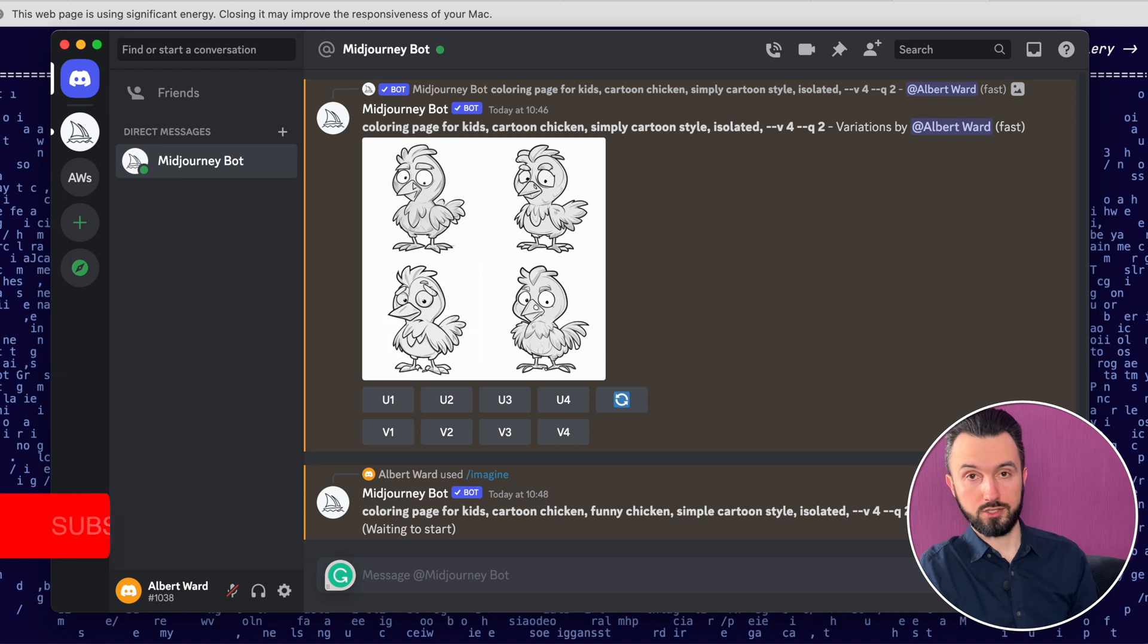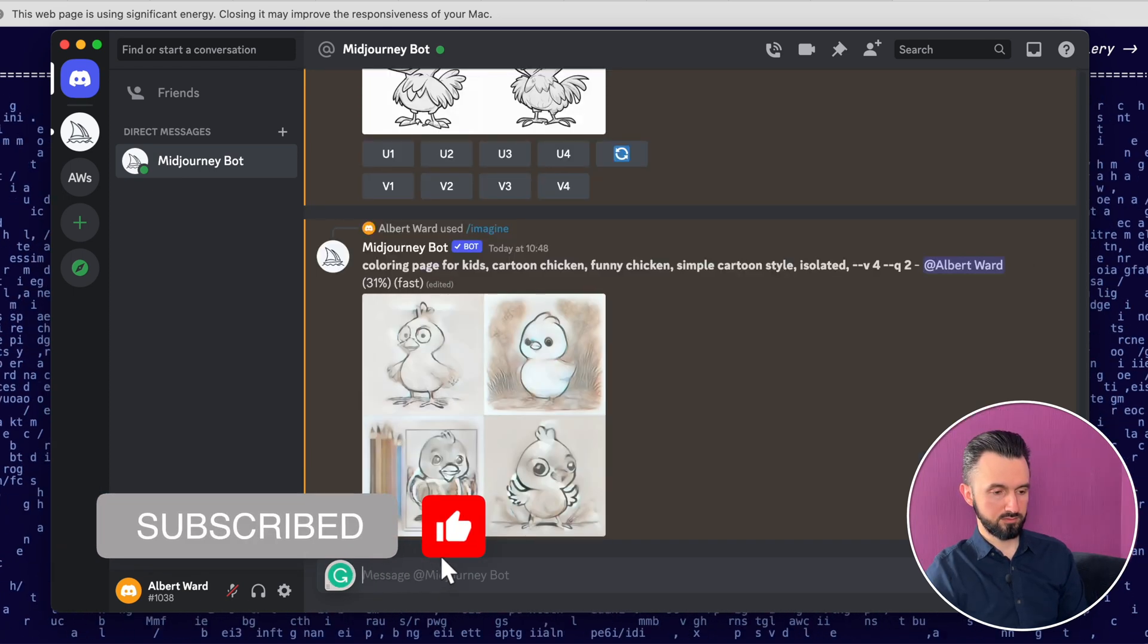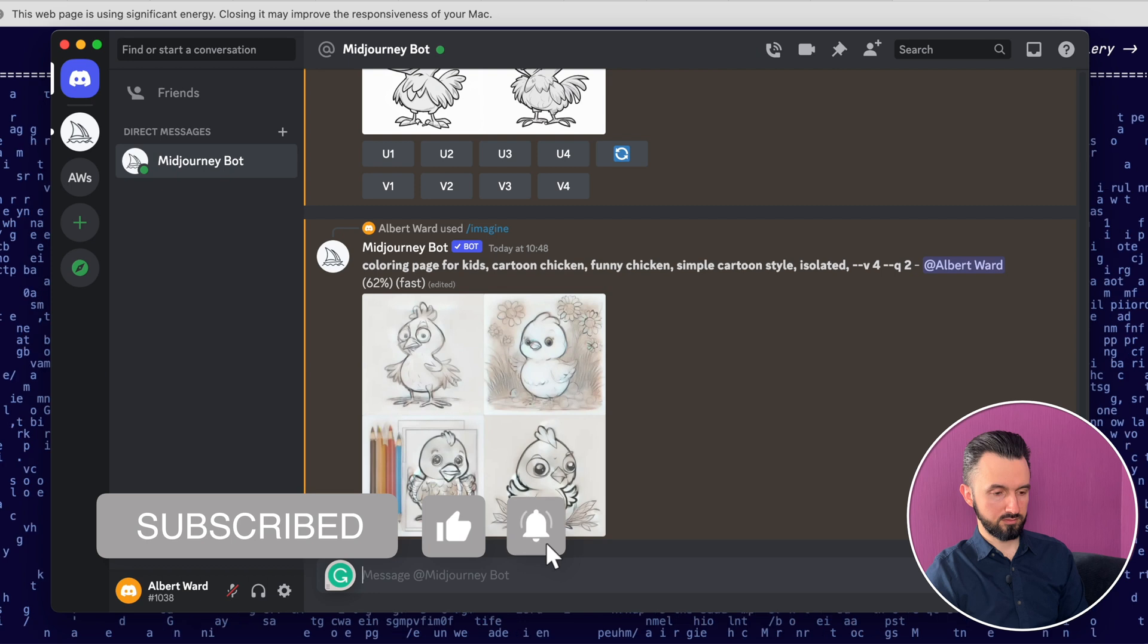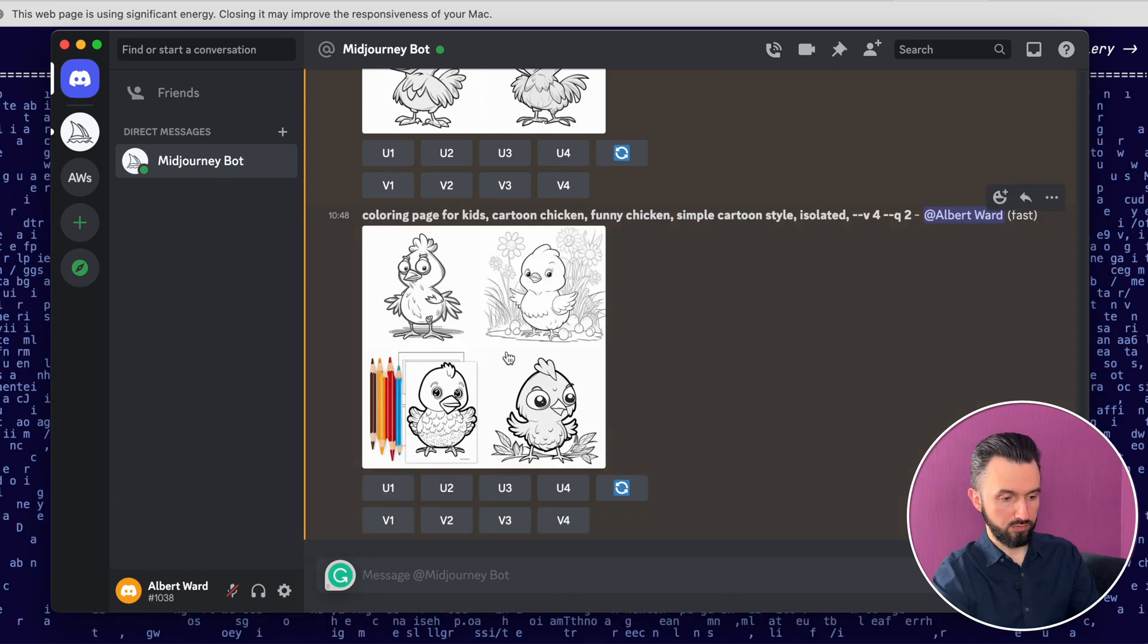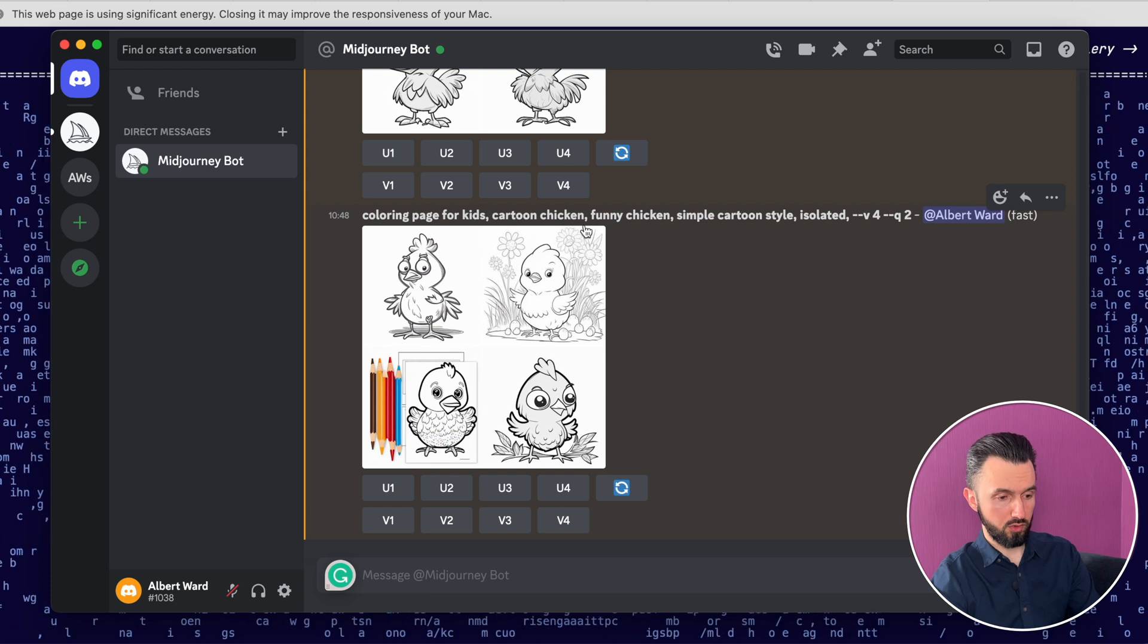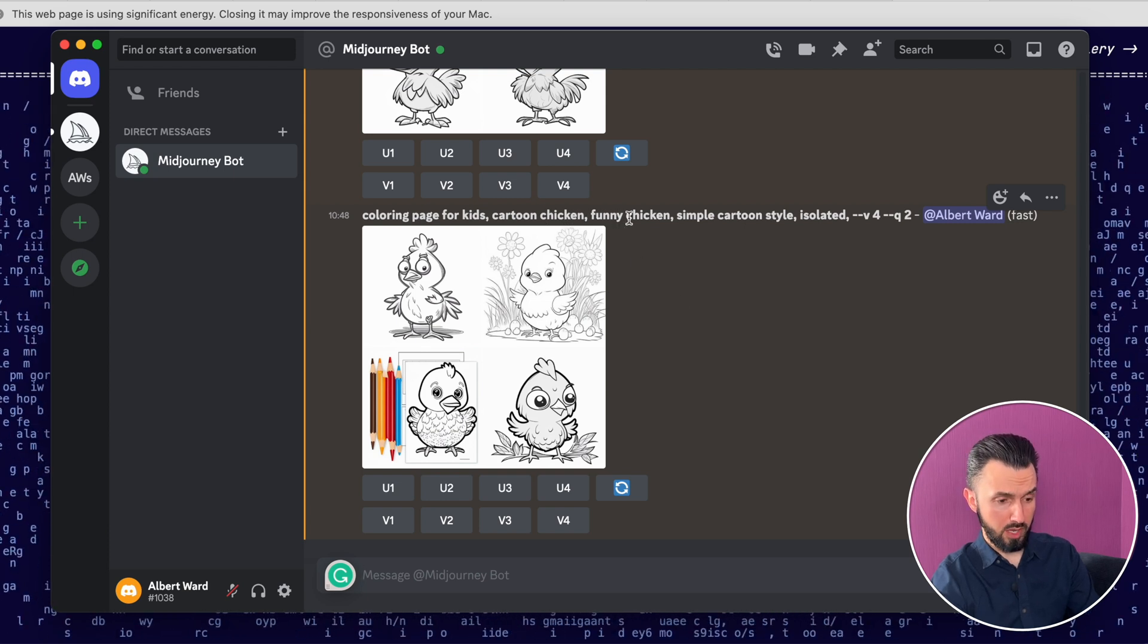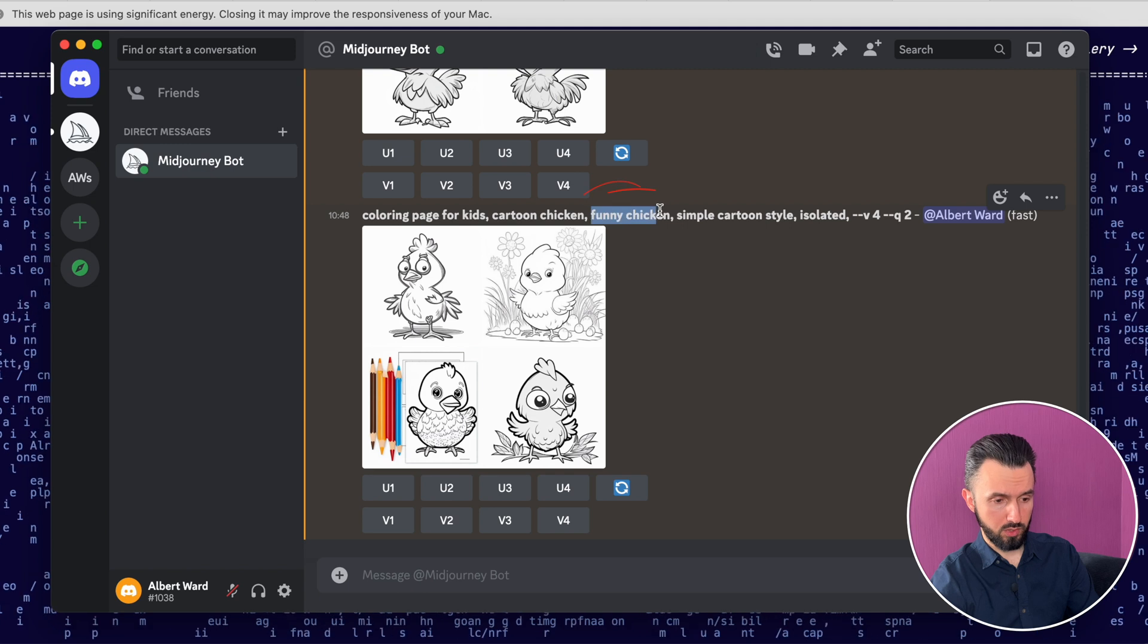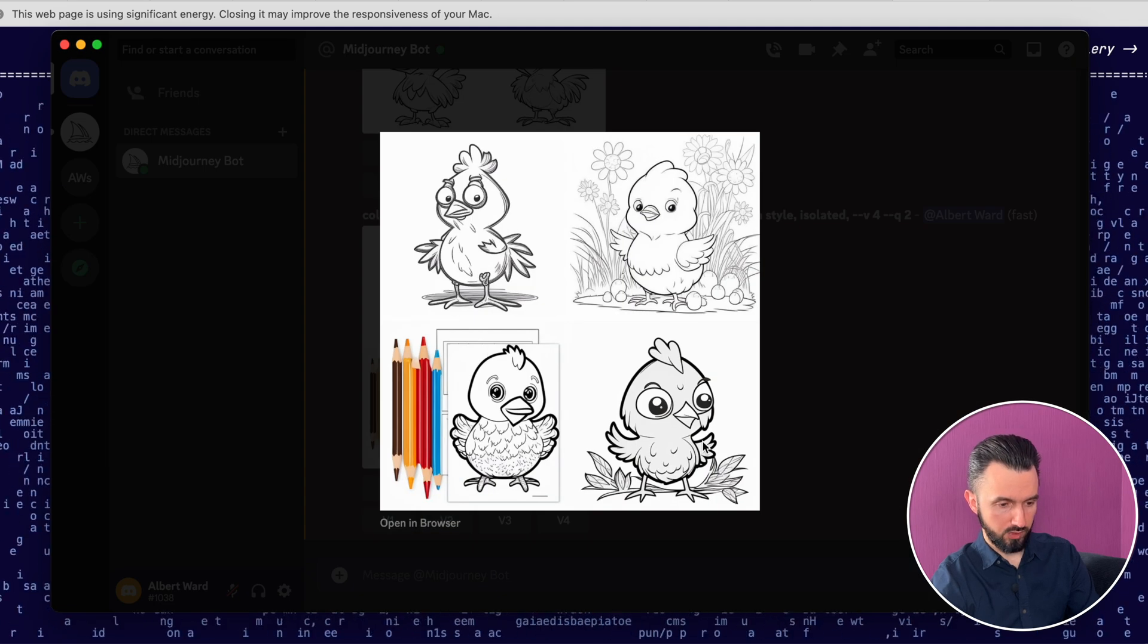And let's wait. And here you go. The other four different pictures. I used the same prompt, but I added this one: funny chicken. And here you go.